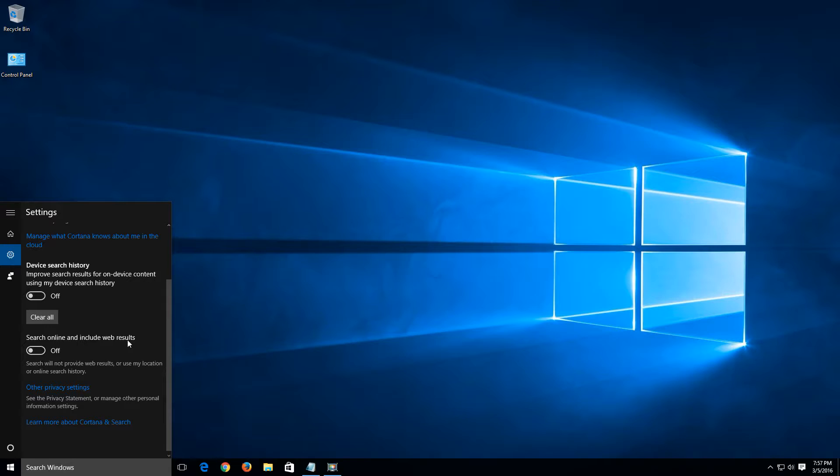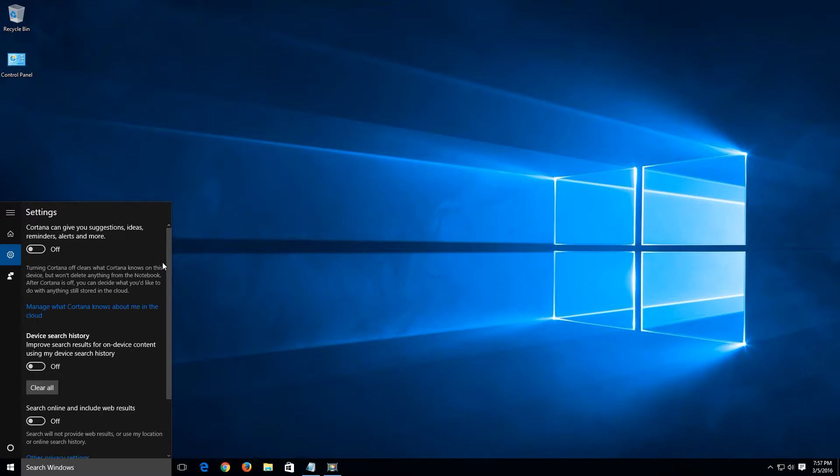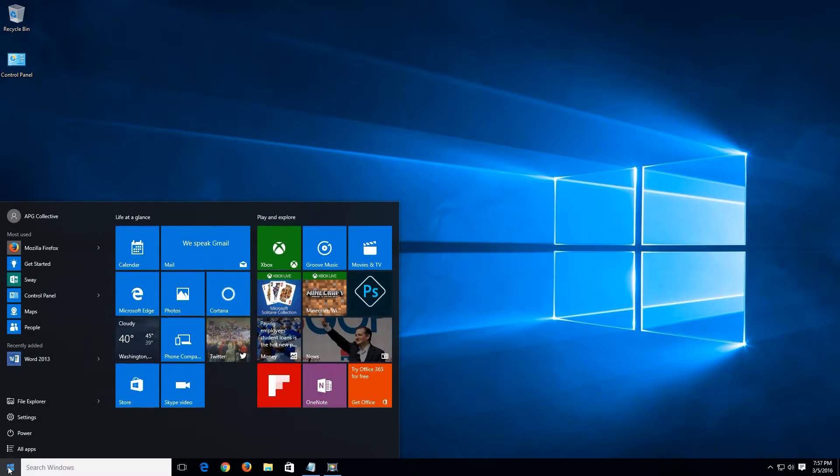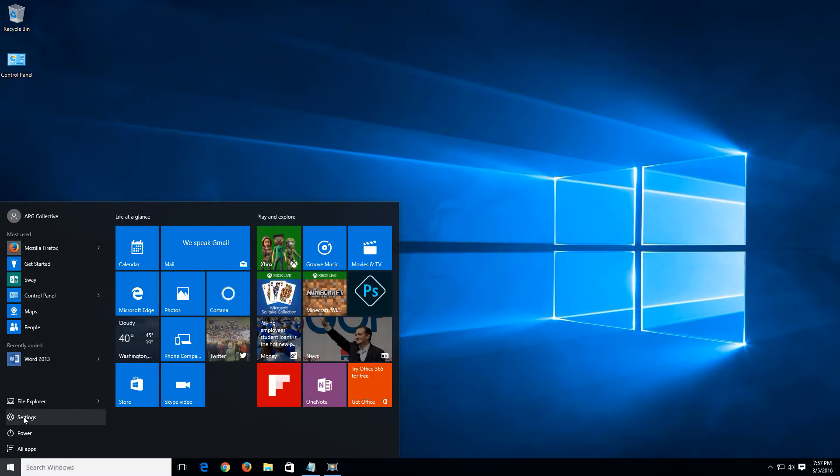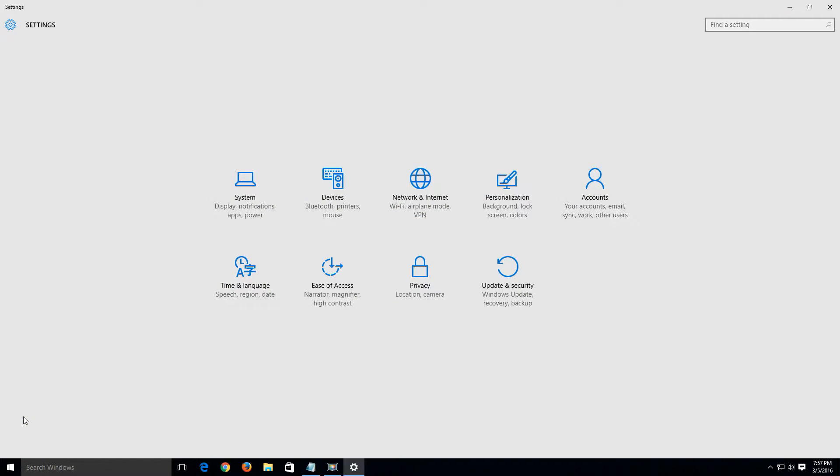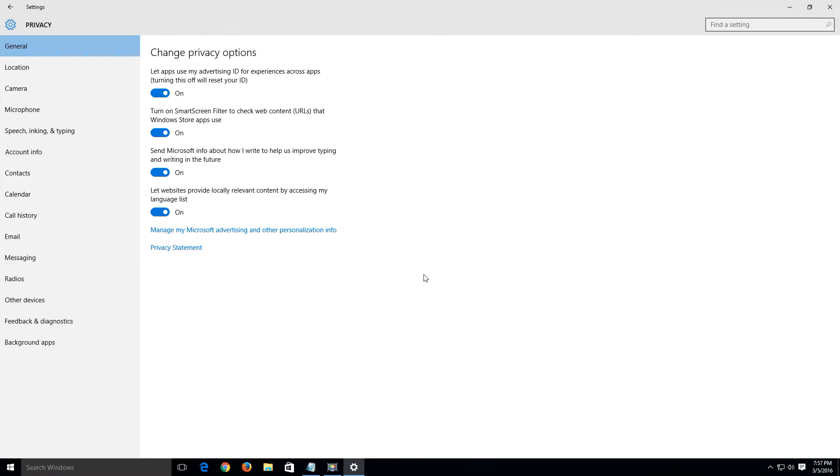Once we have everything turned off here we're gonna go to the settings. We're gonna do that by doing a left click on the start menu and another left click on settings. Once these settings options come up let's choose the privacy options right here on this little padlock.